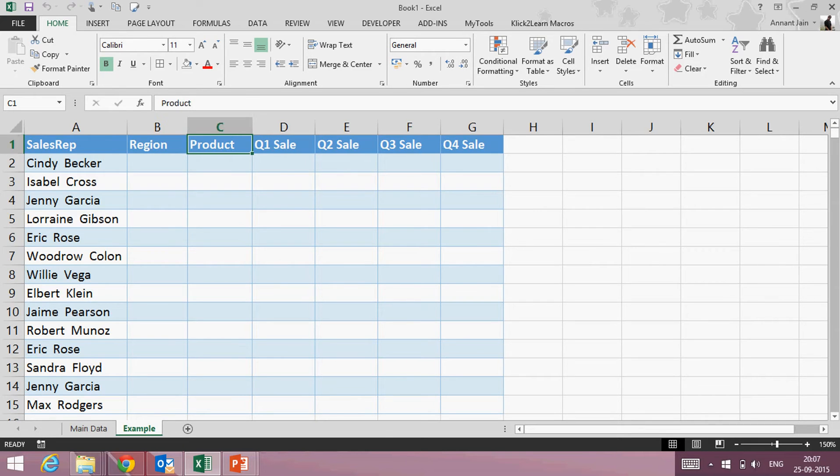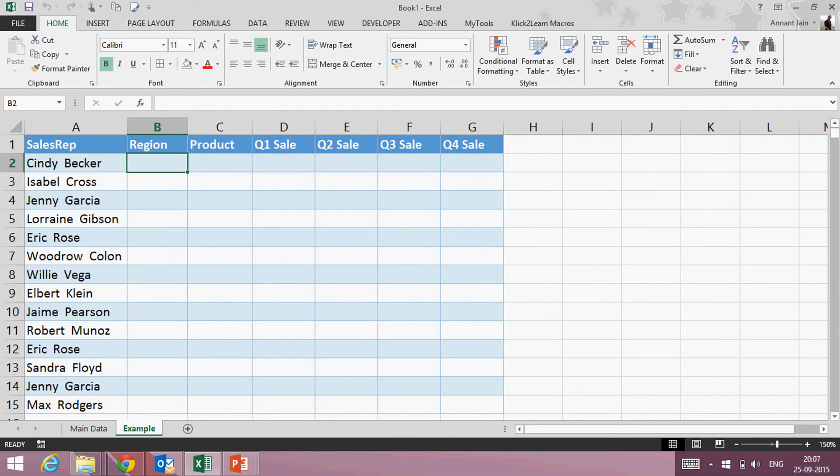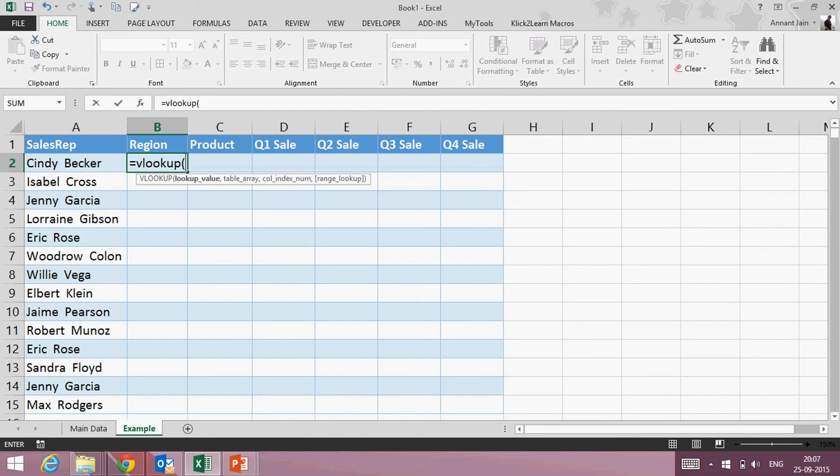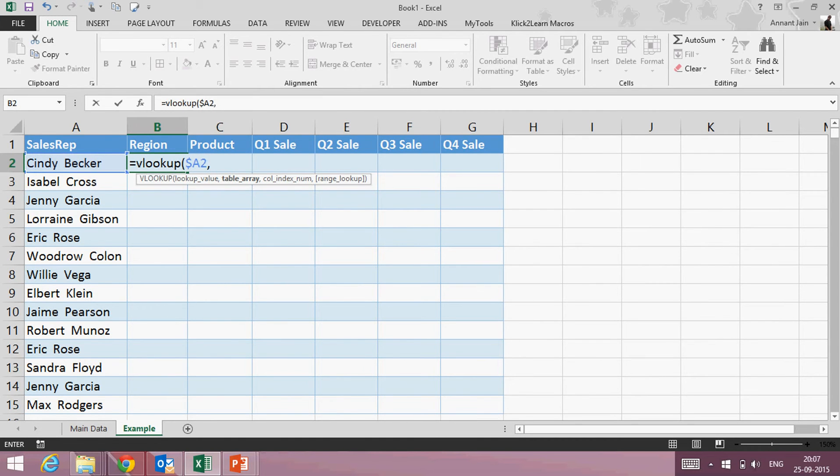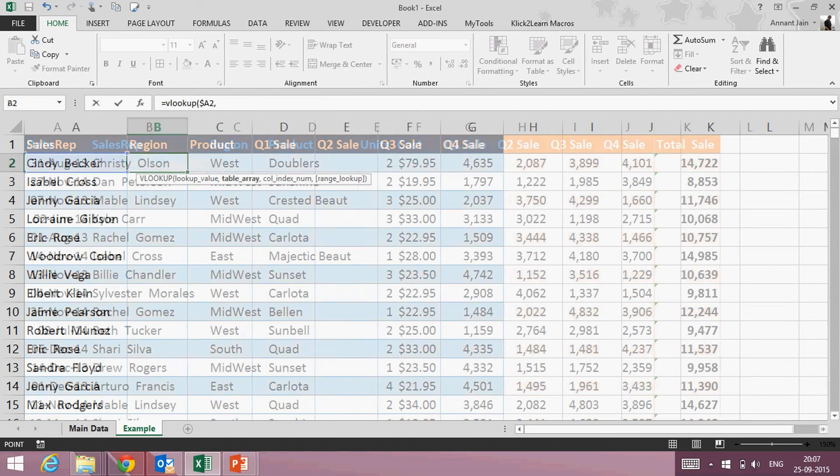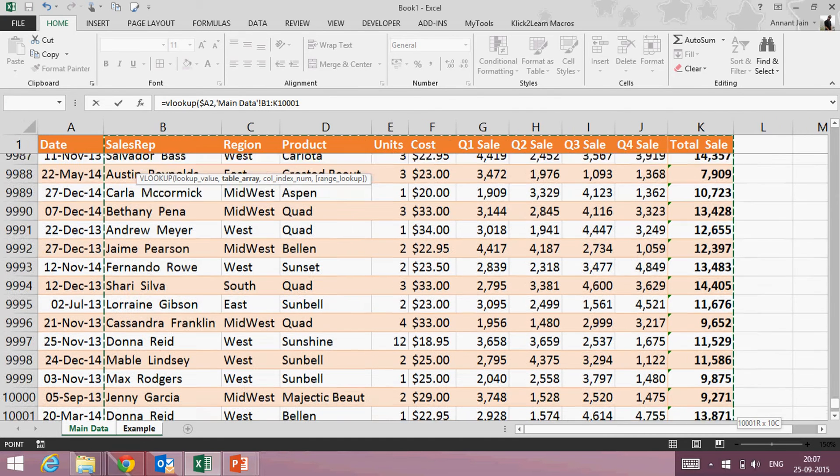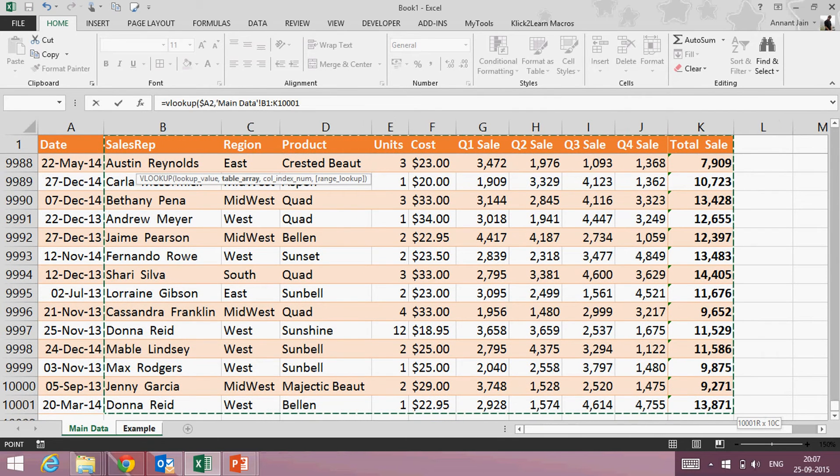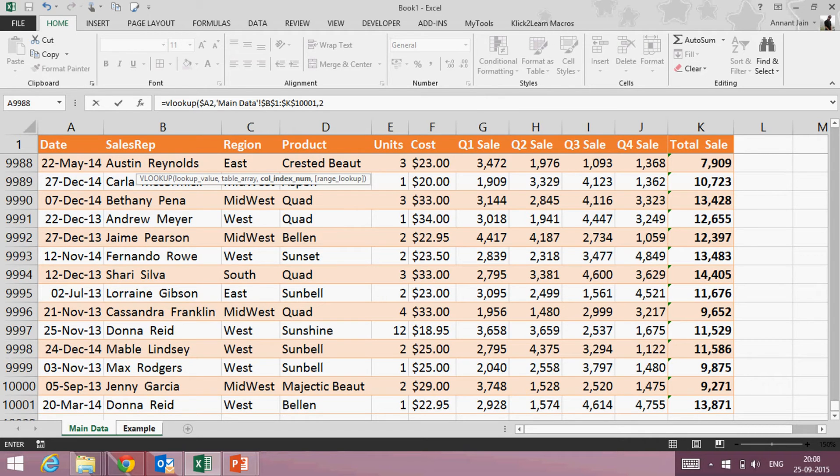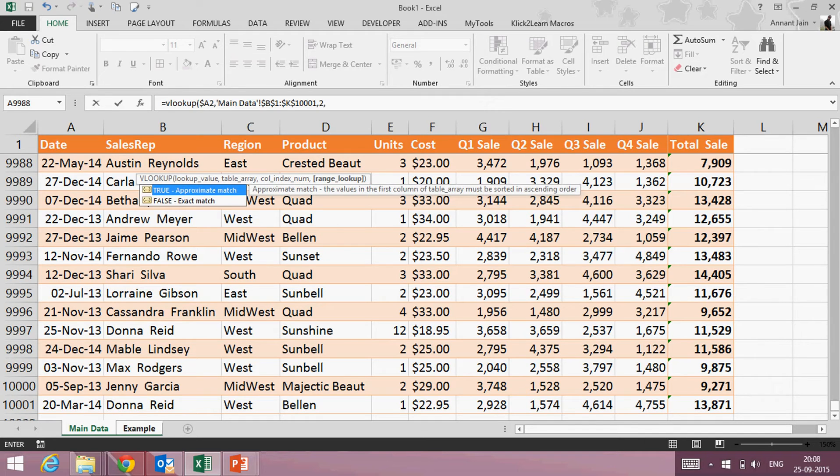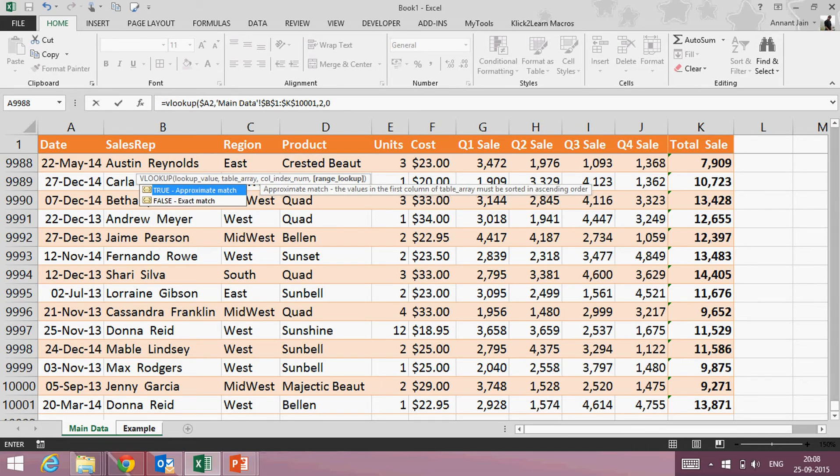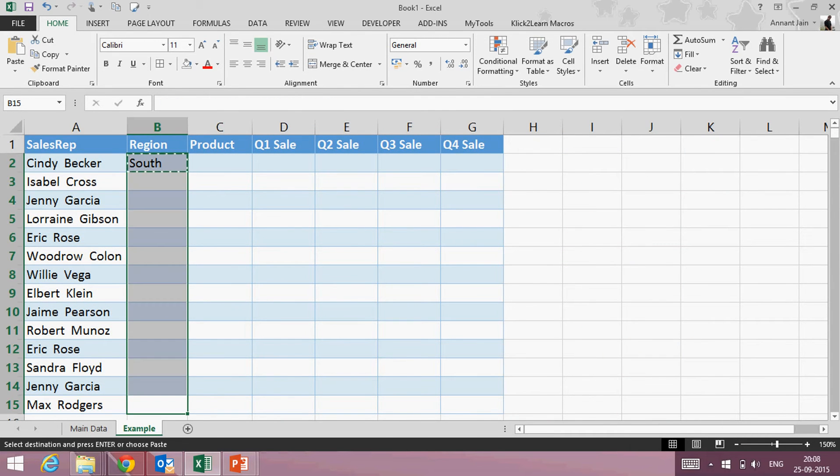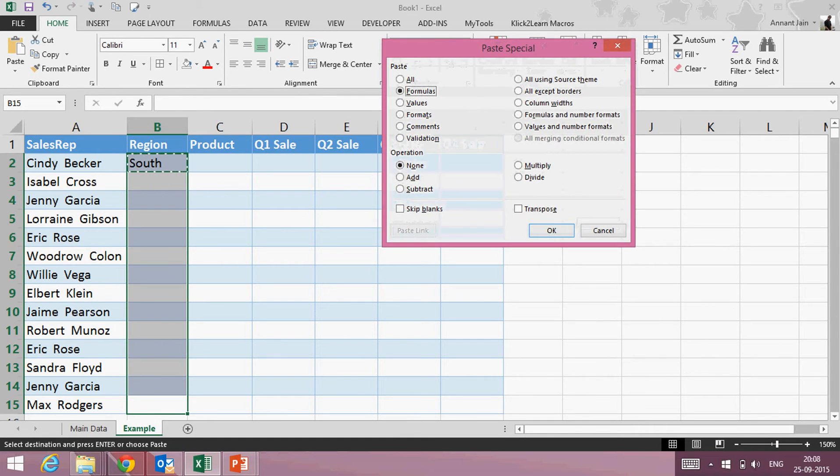So I can simply apply VLOOKUP function. Let's start: equals VLOOKUP, lookup value is this, comma, table array, my table array is this from sales rep to end, whole data, fix it, comma. Now I want region, so region is at second position, so I will write two for column index number. Comma, I want exact match so I will write false or zero. So this is my VLOOKUP. It will give me the region of all these sales reps. Simply paste the formula.